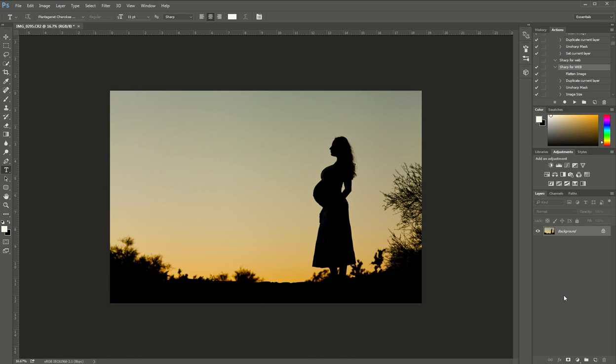Hi guys, it's Emily with CozyClicks and you're watching this because you want to know how to add extra color to your silhouette photo in Photoshop. I'm going to show you how to do that right now.